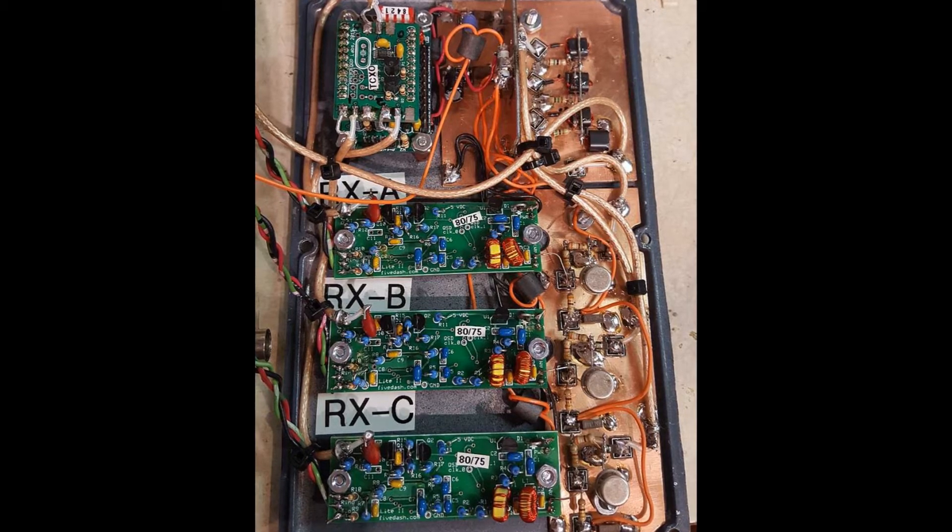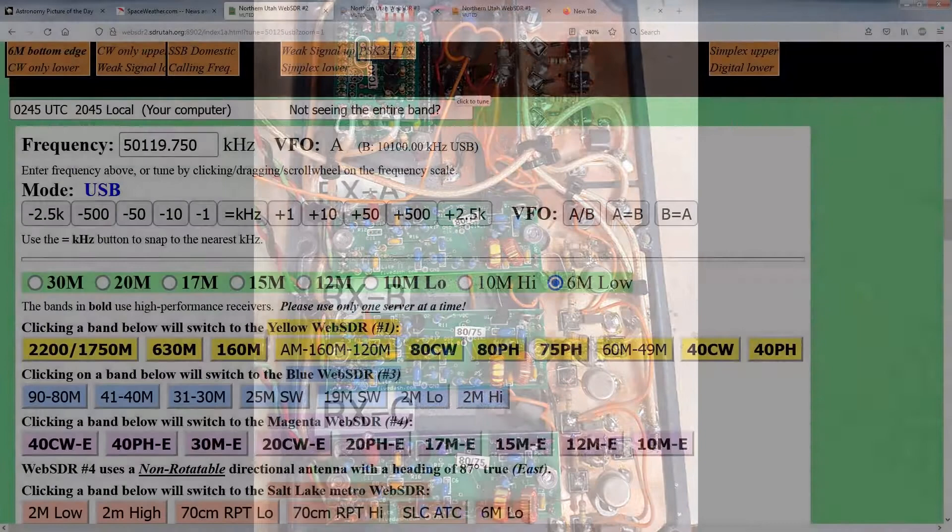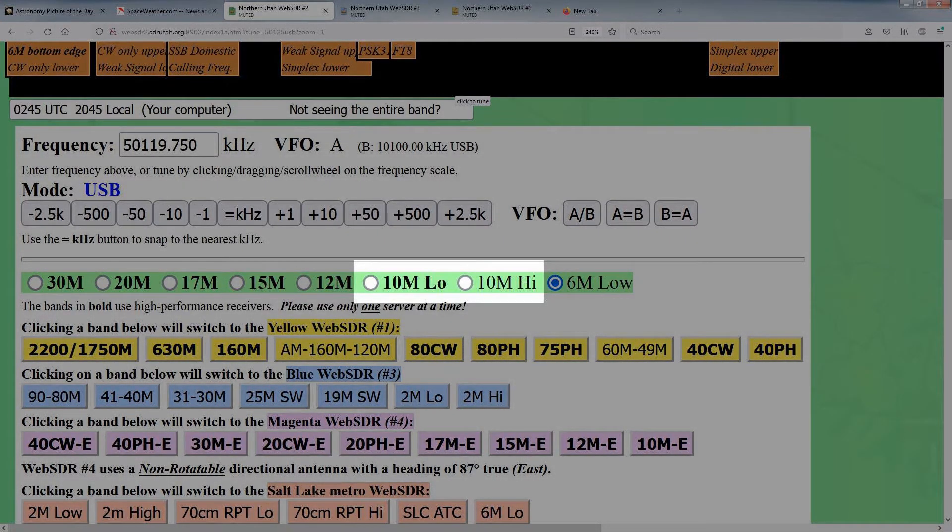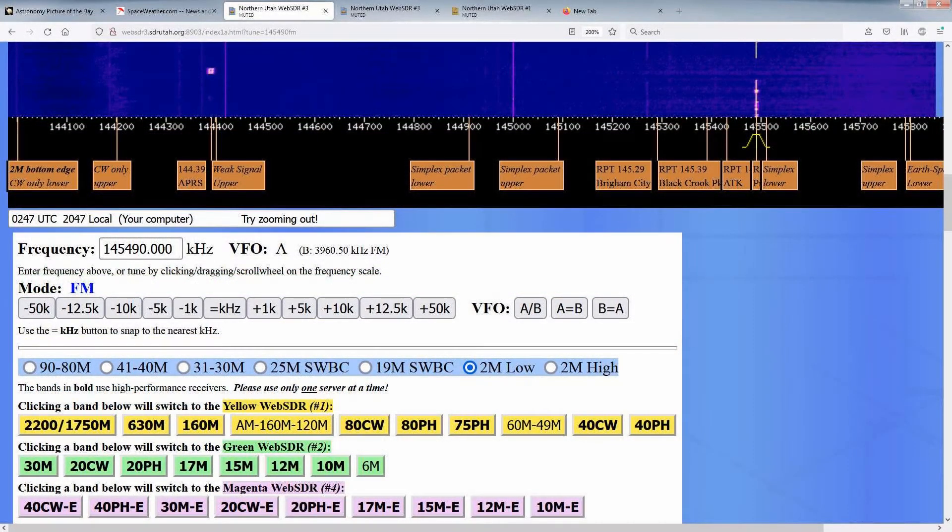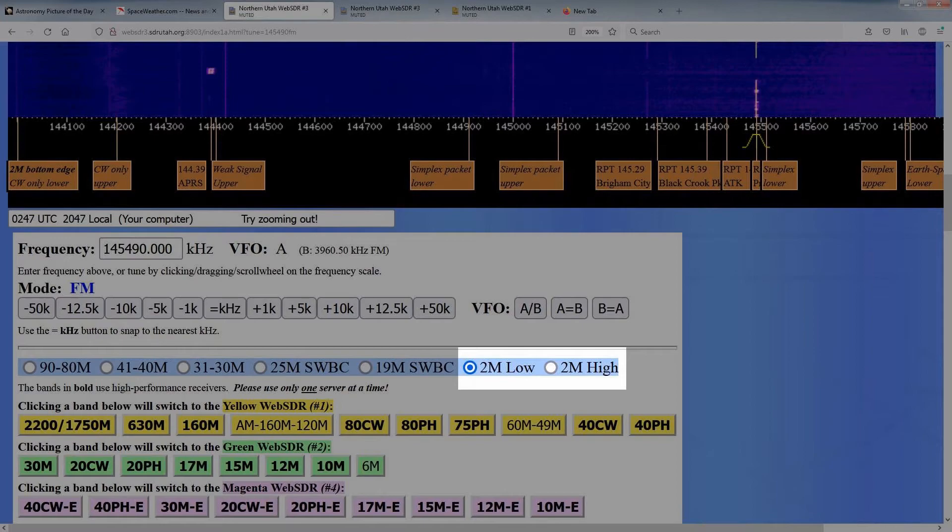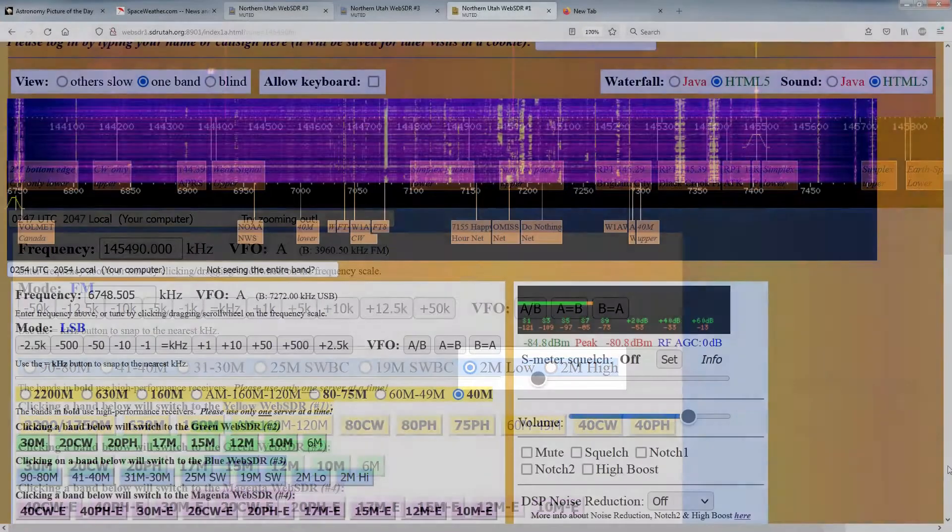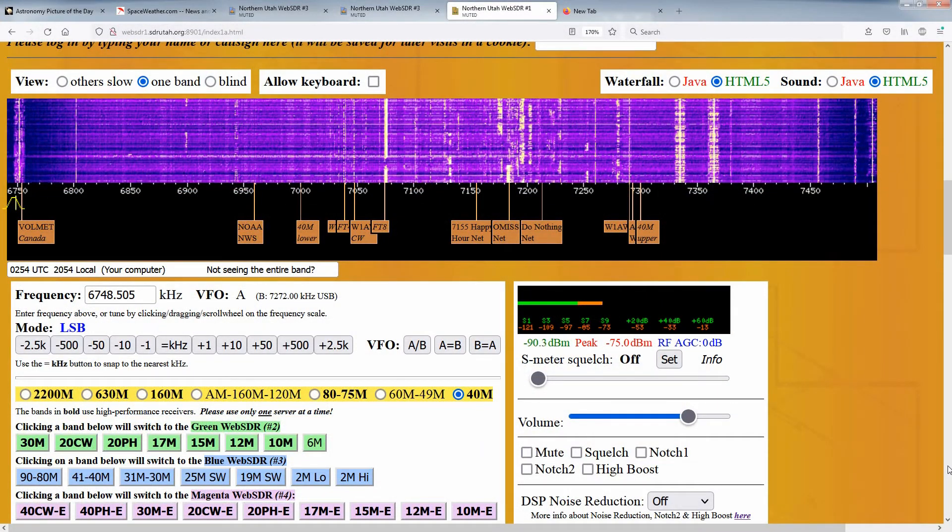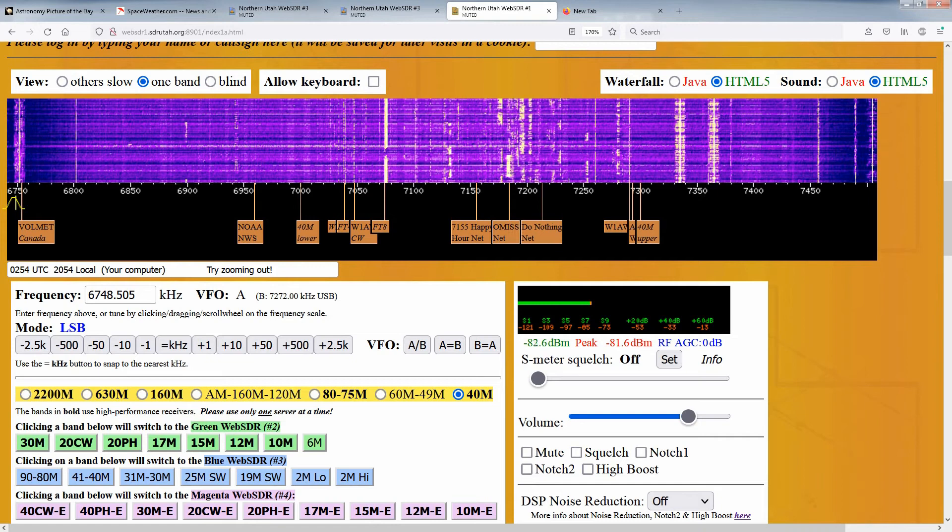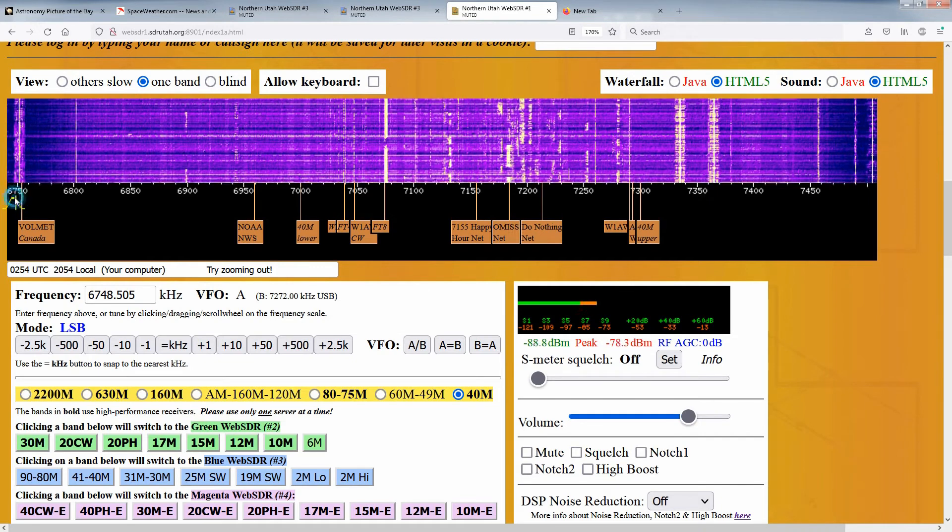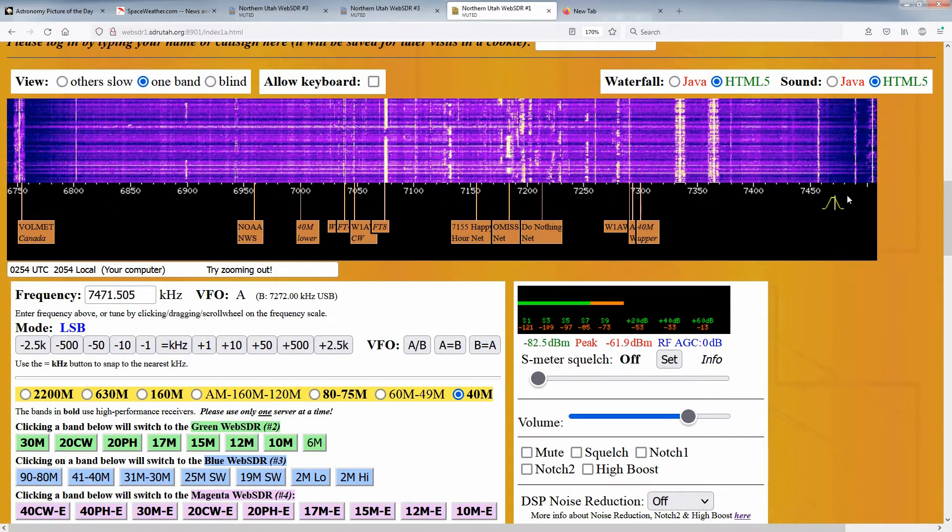Even with the new wider bandwidth receivers, there are some bands, namely 10 and 2 meters, that still require more than one receiver to cover the entire band. Back to the lower HF bands, these new receivers can cover up to 768 kHz of bandwidth, larger than any of the HF bands below 10 meters.